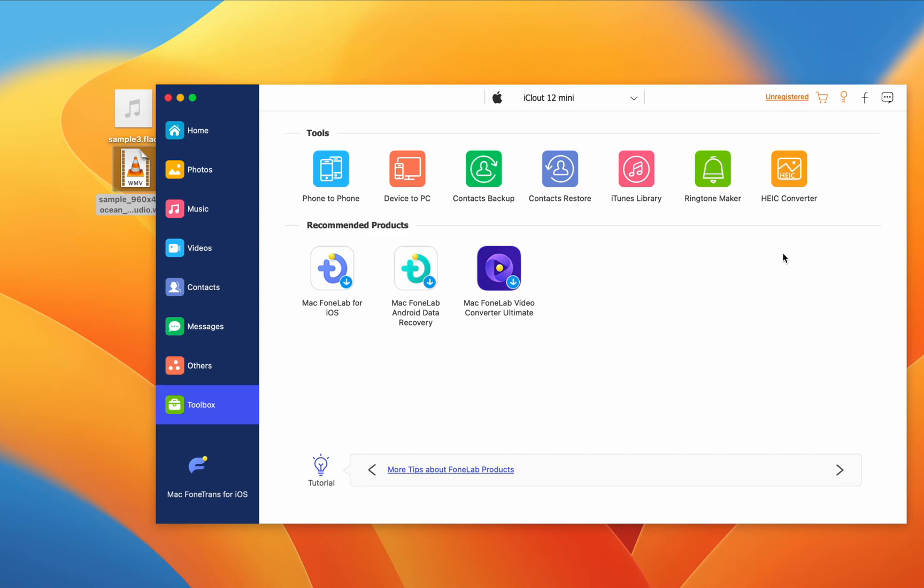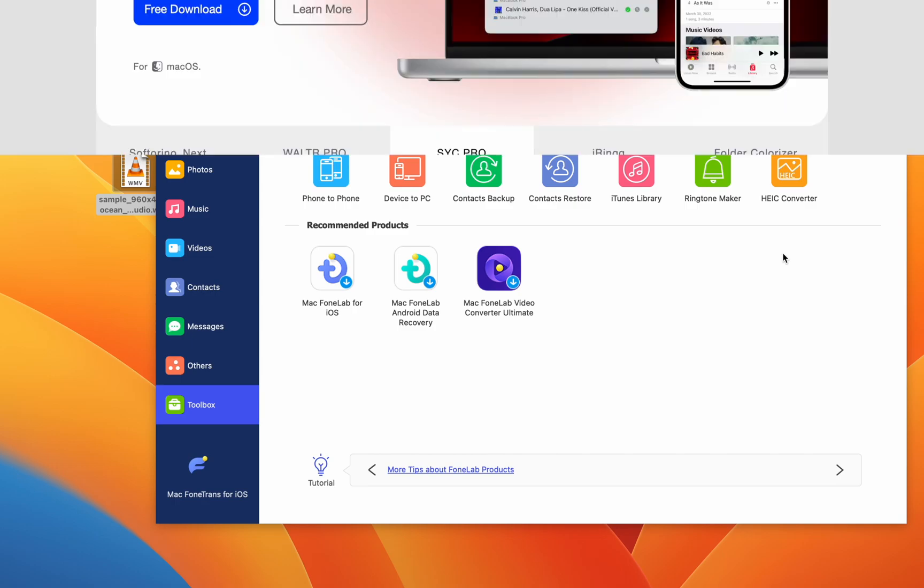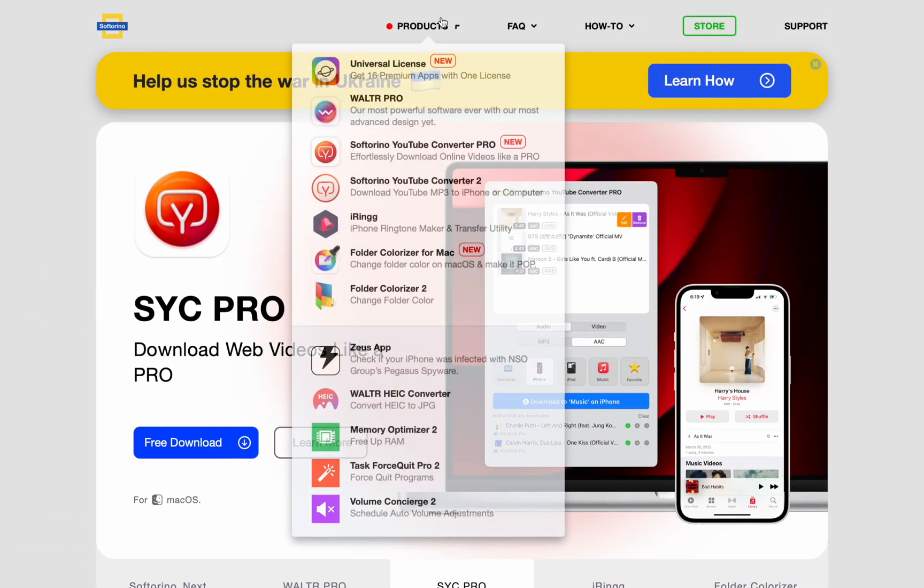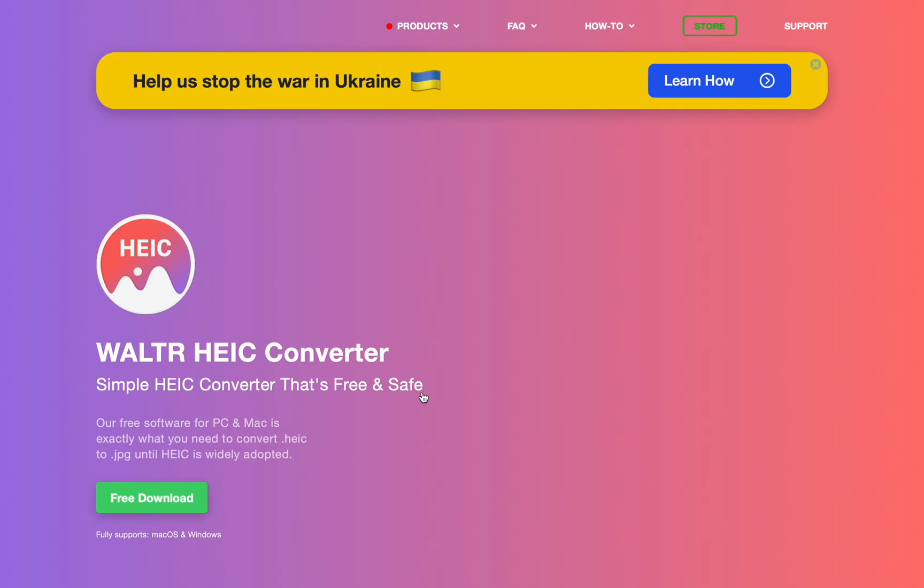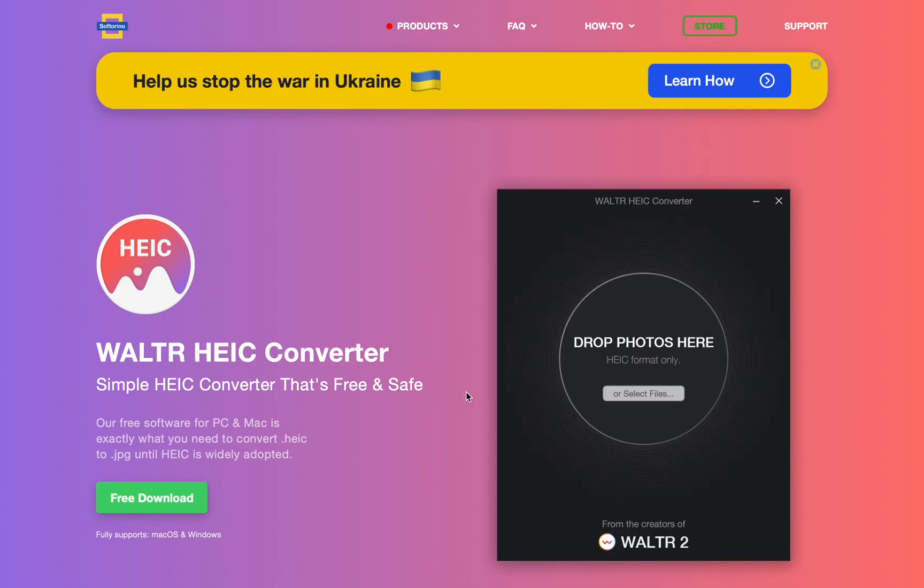Unfortunately, this isn't available in the trial. But Softorino has you covered. Walter HEIC converter is completely free to download and use for free, no trial.